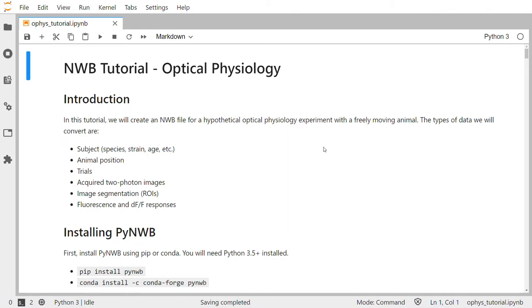In this file we will store information about the experimental subject such as the animal species, strain, and age, the animal's position over time, trial information, raw two-photon images, the results of image segmentation into ROIs, and the fluorescence or DF over F responses.